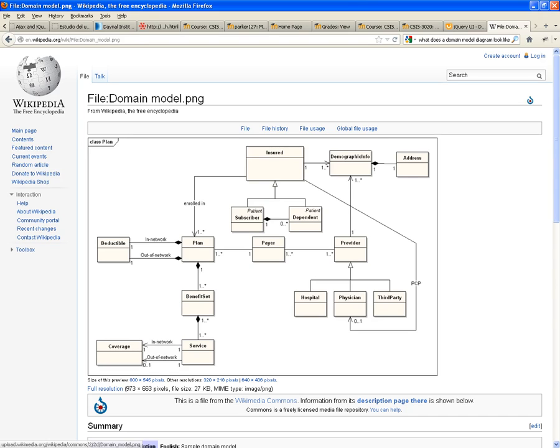When you start building your database, you're going to notice, hey, you know what? I'm going to have to create hospitals. And I'm going to have to create physicians. Not just providers.